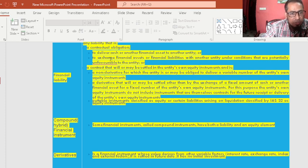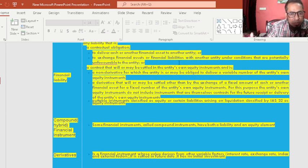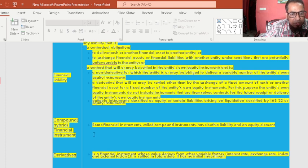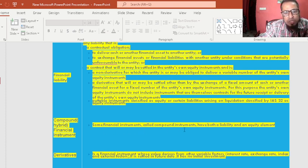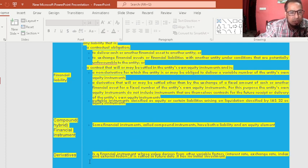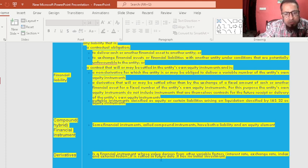A financial liability is a contractual obligation to deliver cash or another financial asset to another entity. Compound financial instruments, also called hybrid instruments, have both a liability and equity element. For example, a convertible bond is a compound financial instrument — it has both an equity part and a liability part.